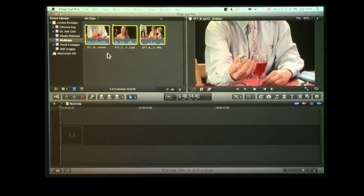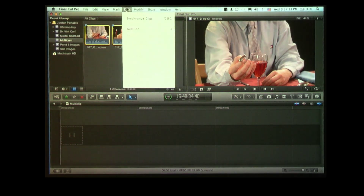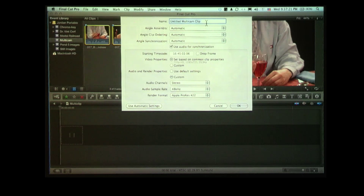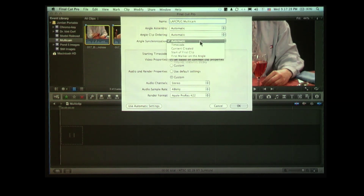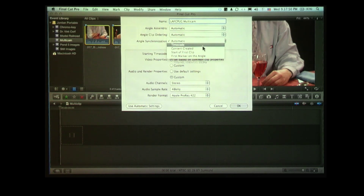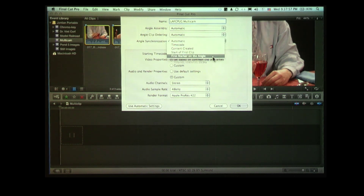We now select the clips that we want to build into a multicam. We go to File and down to multicam clip. It opens a window asking what you're going to call this. Make sure that angle synchronization is not set to automatic. When angle synchronization is set to automatic, it syncs based upon audio waveforms. I could set it to time code, content creation date, or the start of the clips.